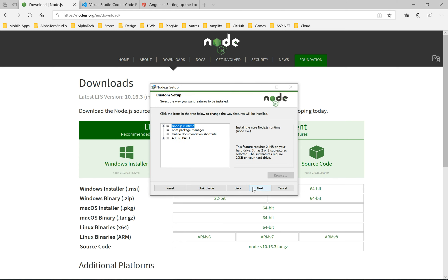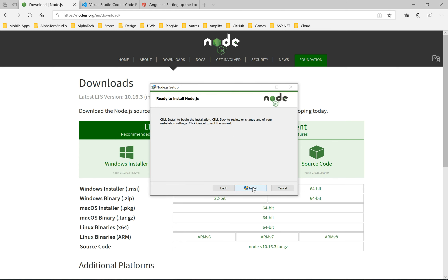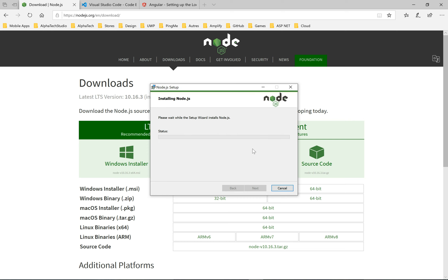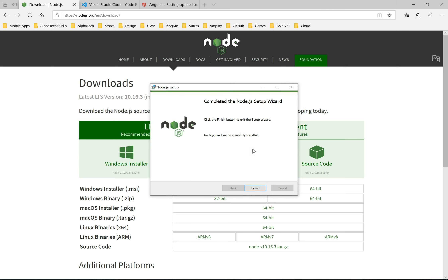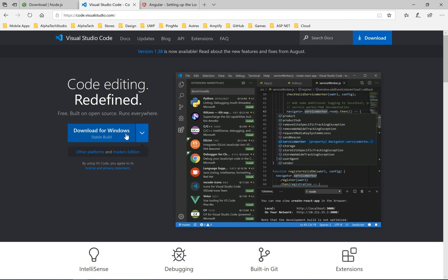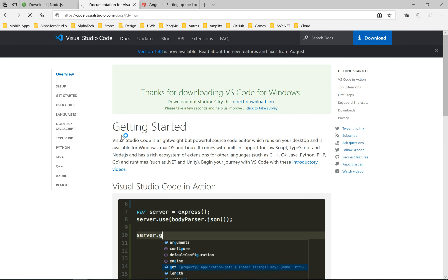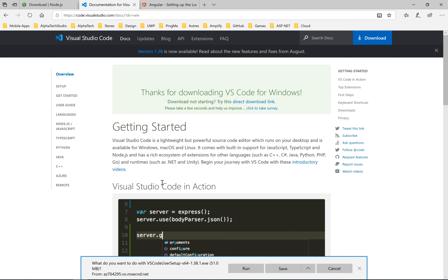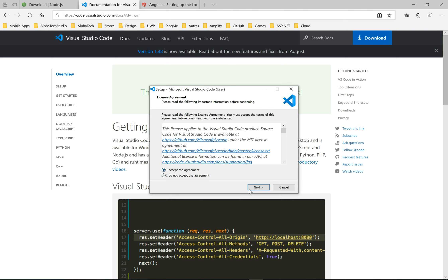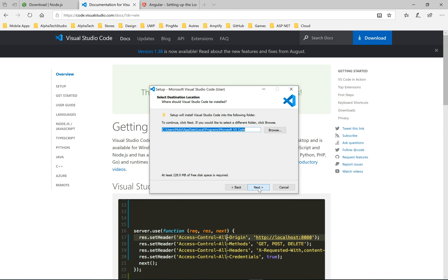This will take a few minutes. Click finish. We need an editor, so let's choose Visual Studio Code. It's a free IDE. Next, next, and next.